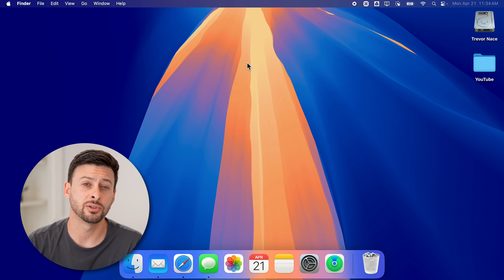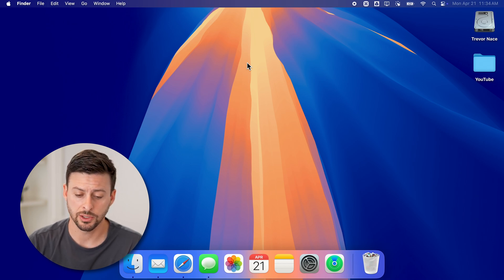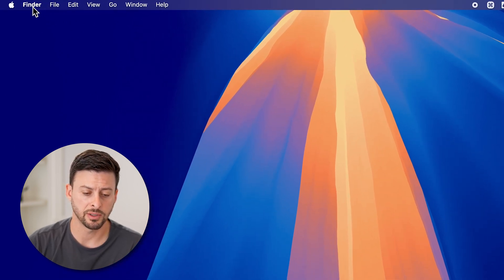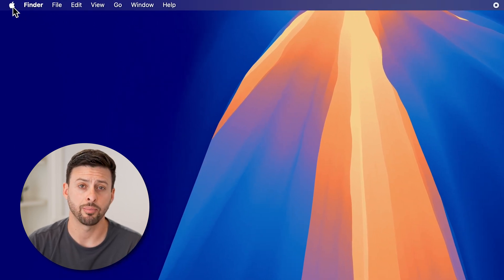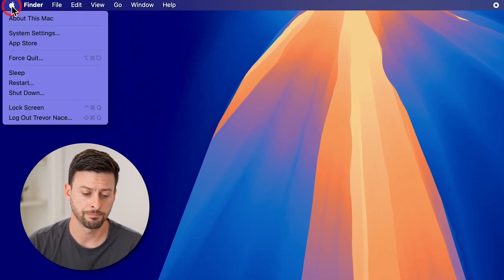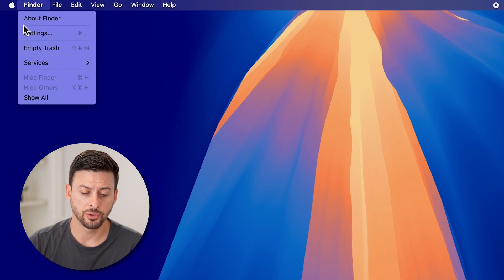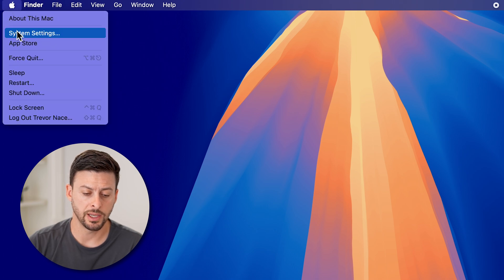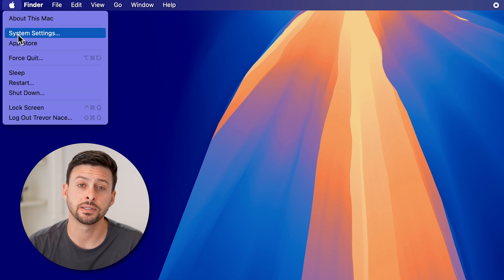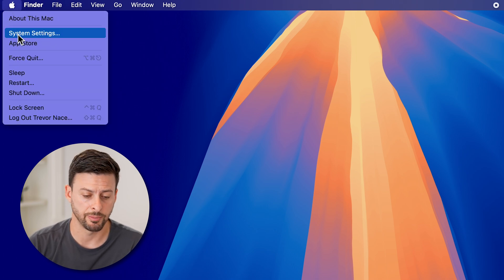Now we're going to do this by getting into our settings. At the top left, tap on the Apple icon, and then scroll down and choose System Settings.